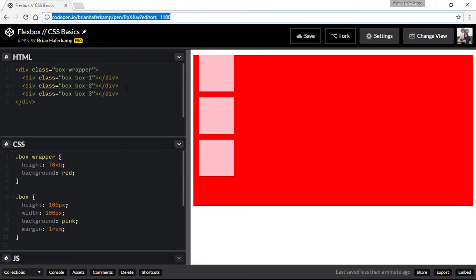What Flexbox does is it allows us to more accurately align different items that are children of what we call a Flex container. This helps us to align items across the container horizontally along the x-axis or vertically along the y-axis, in a much more efficient and reliable way so that it's rendered consistently in every browser.